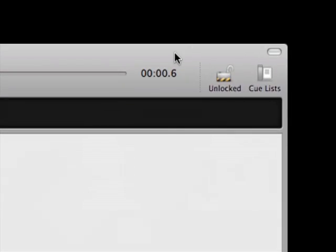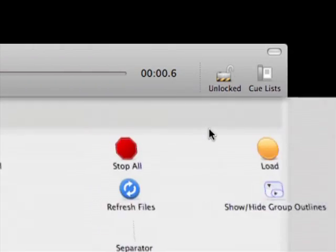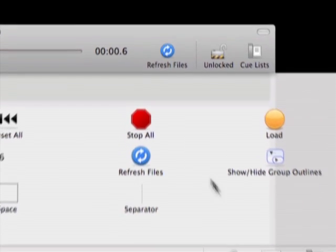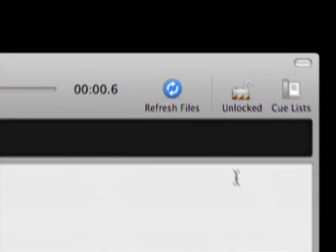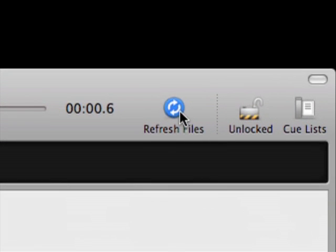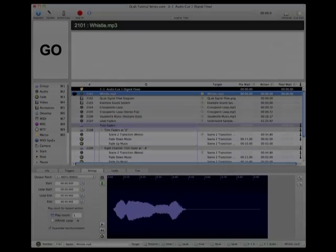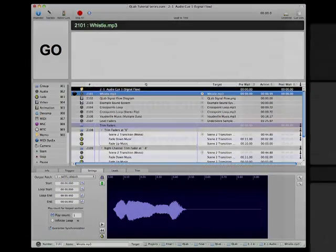The Refresh Files button on the toolbar is available if you want to confirm that all the cues are pointing to their correct target files. It won't usually be necessary to use the Refresh Files button, but it's handy to keep in mind. Now let's spend some time talking about a very important concept in any audio system, signal flow.